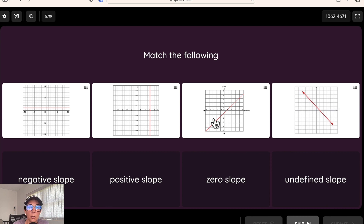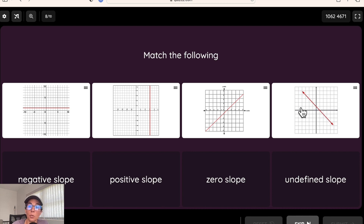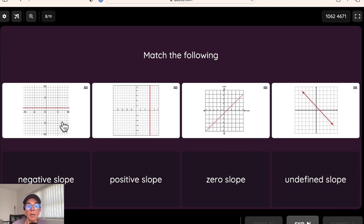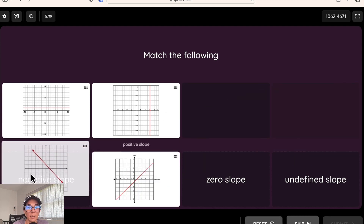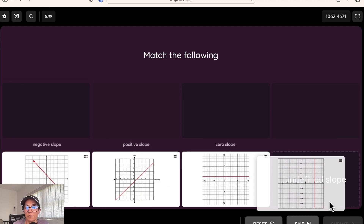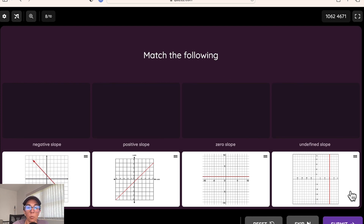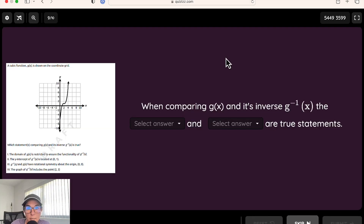This is our matching question type. Notice how you can put images in the tiles — tiles can be words or images. For example, after students have learned about different types of slope, they can match positive slope, negative slope, slope of zero, and undefined slope. It's a great way to check their skill set on basic vocabulary.